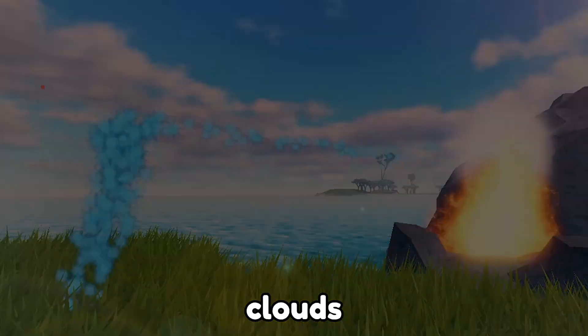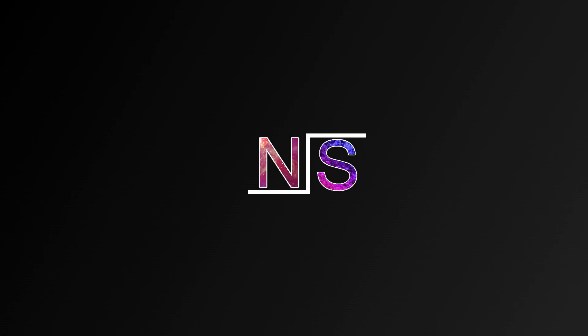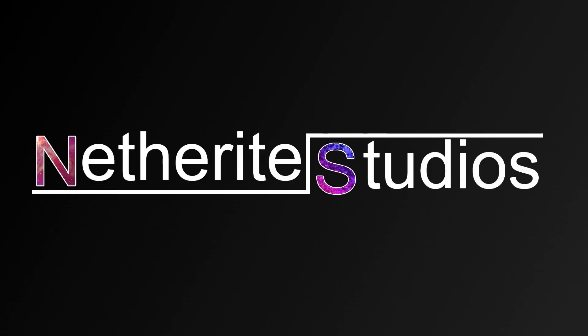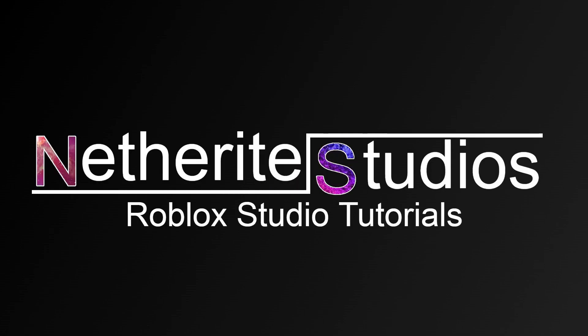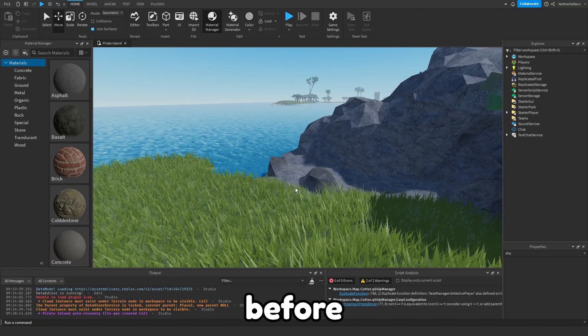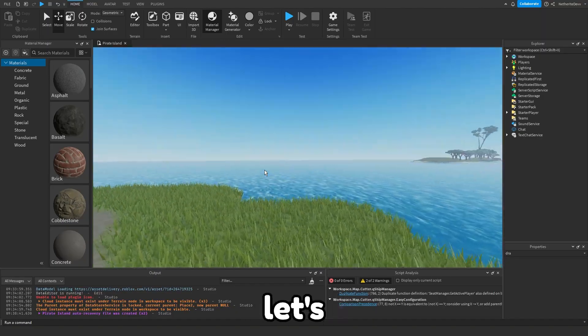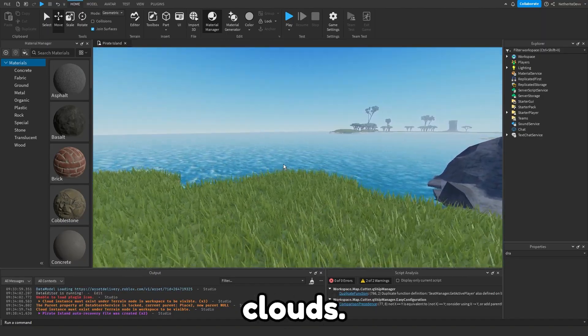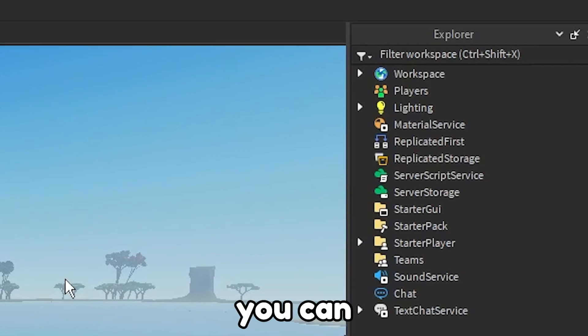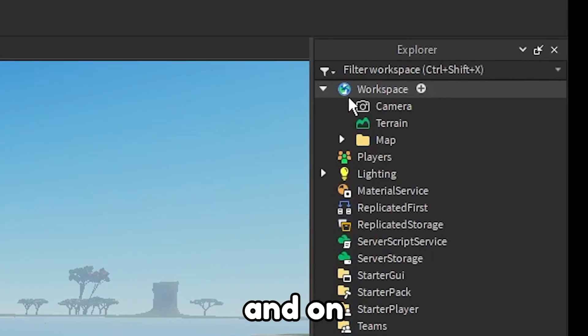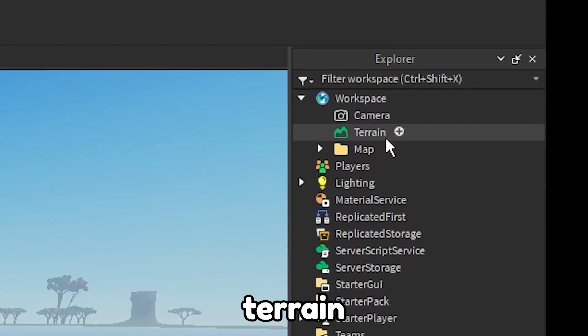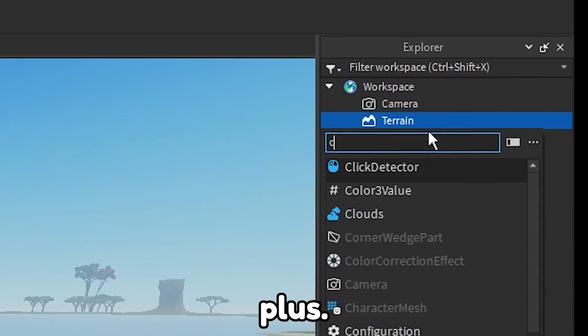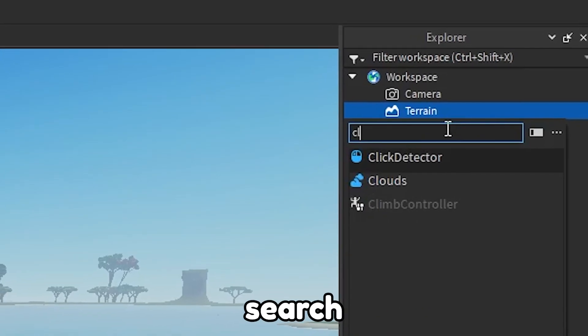Before we add the wind, let's go ahead and add some clouds. To do this you can go to workspace and on terrain you can click plus, then you're just going to search up clouds. You can see some clouds are added into the sky.